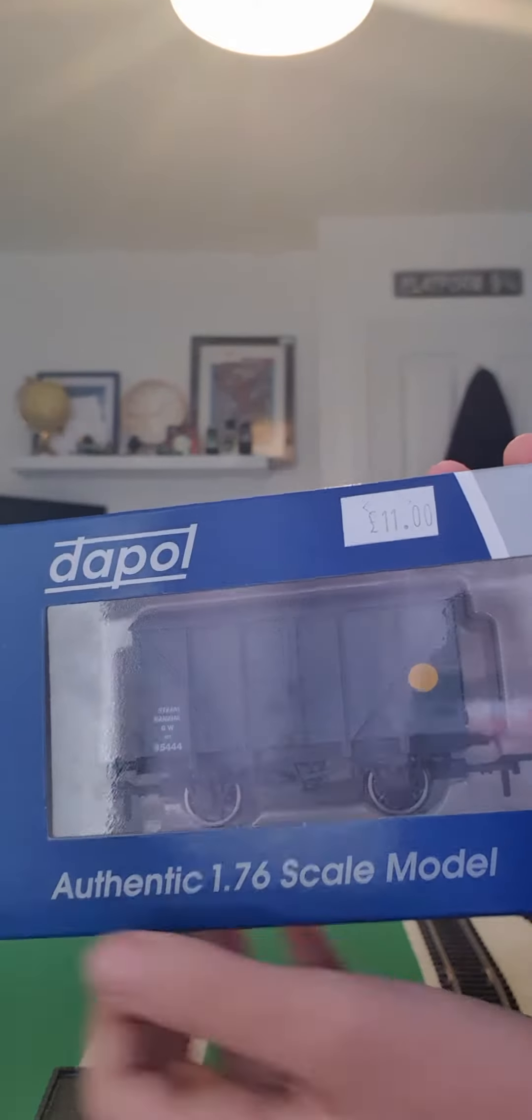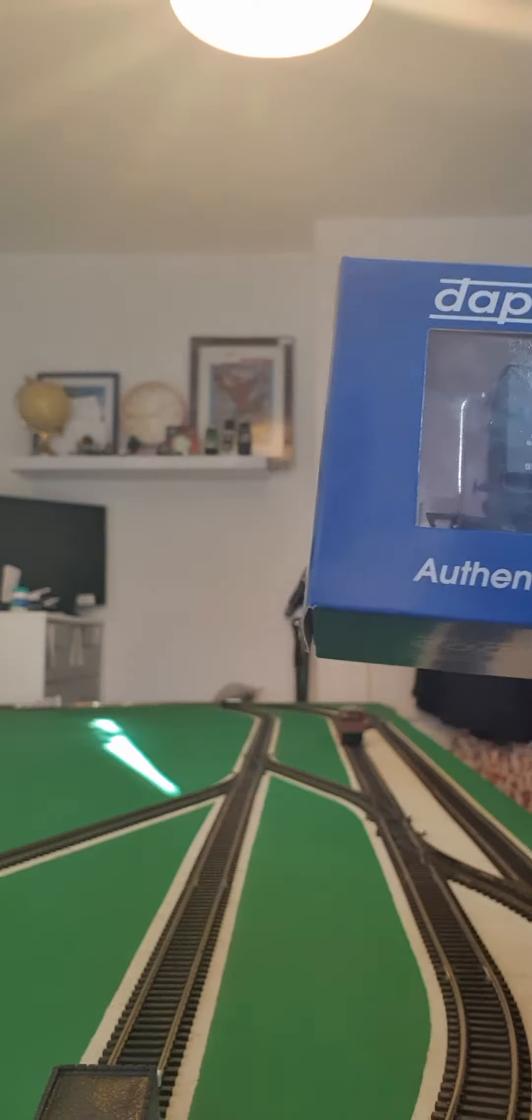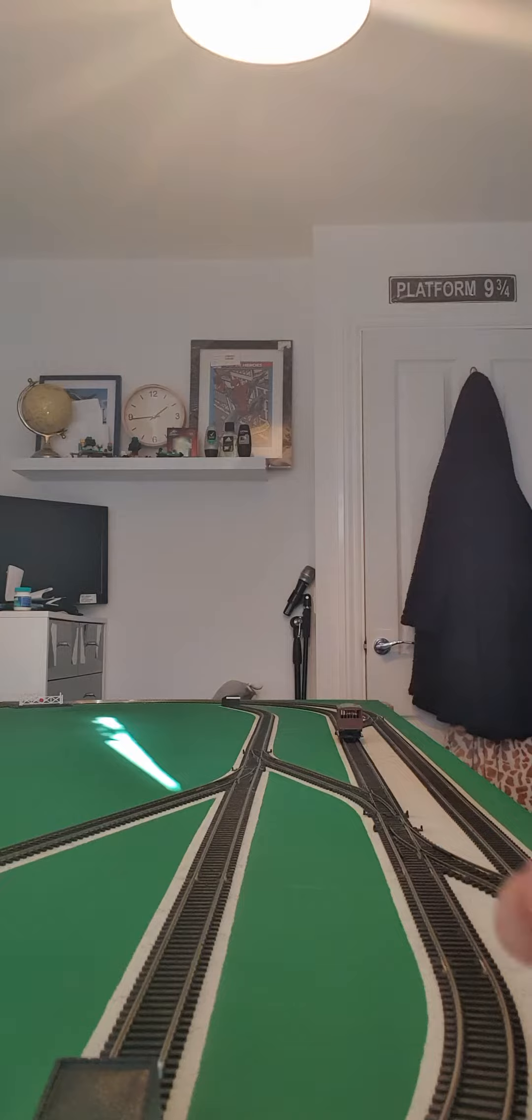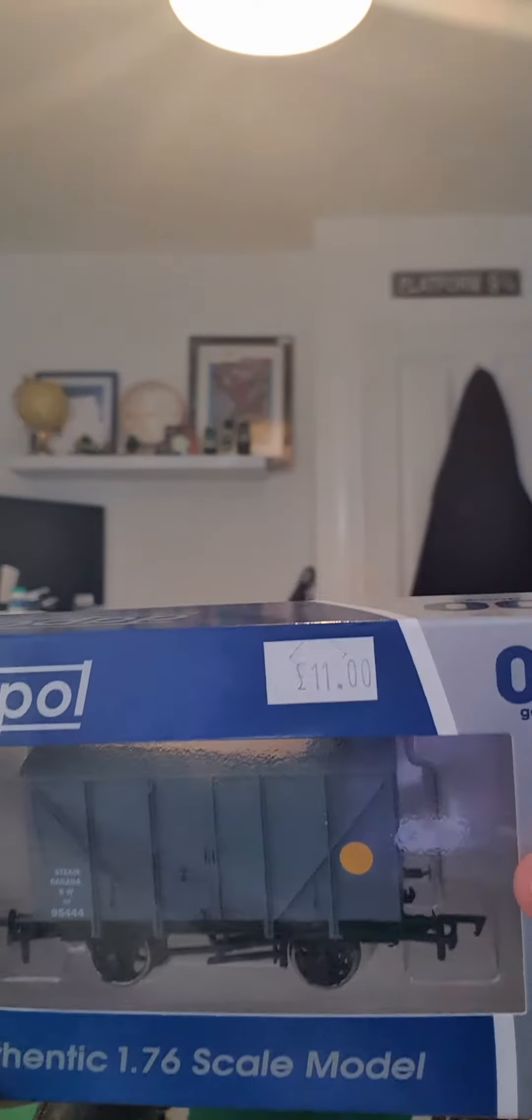New Coke Shop unboxing. Right, so let's open it.